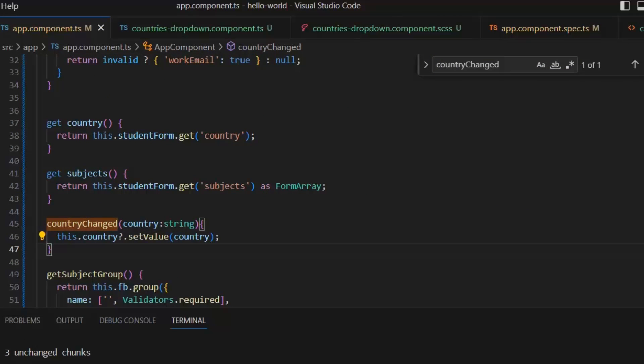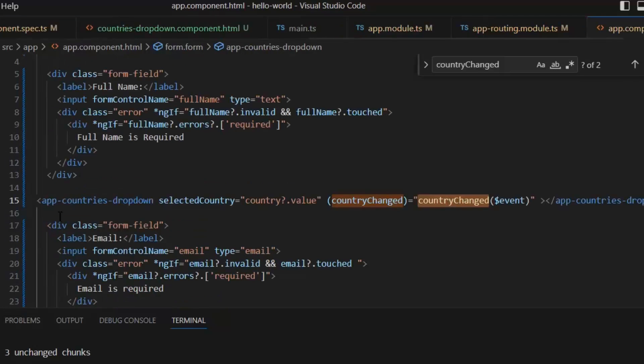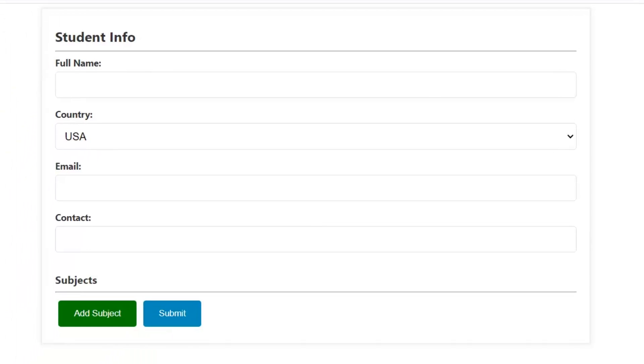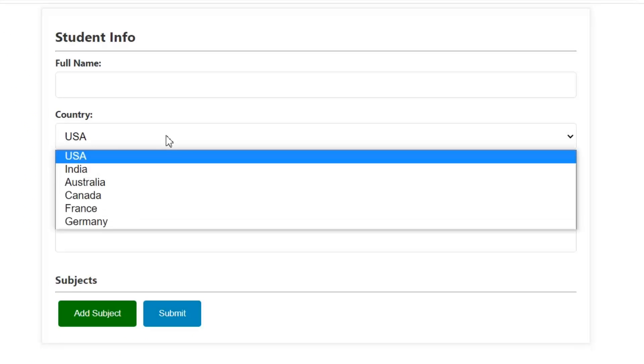So we have changed our simple form with that custom form control. Now let's run the application and see the results. Now if I select the value Australia and submit this form, the country's value is set to Australia.